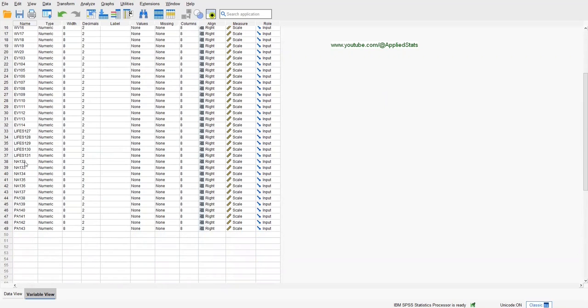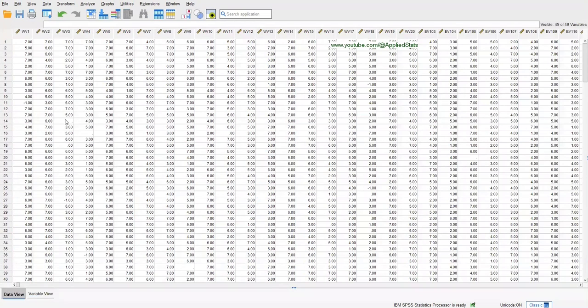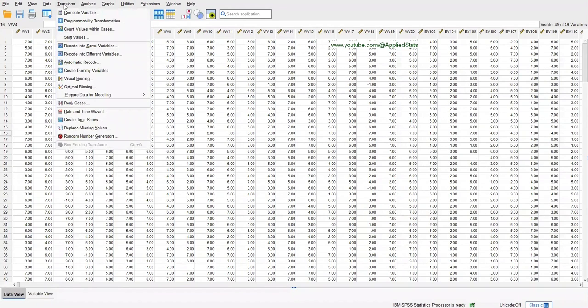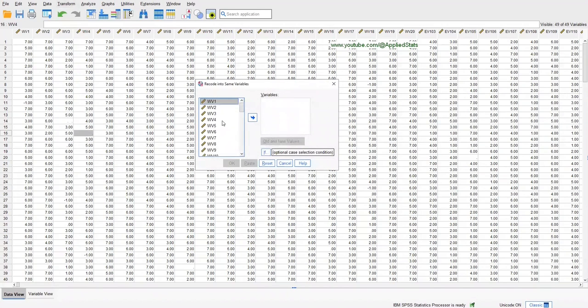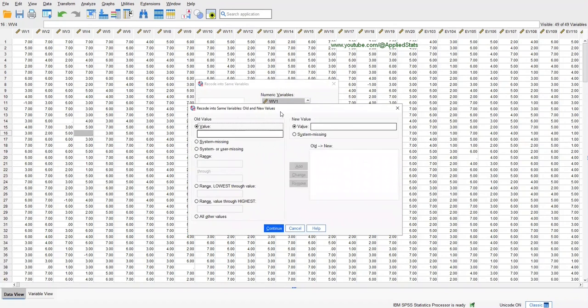The first thing to do is to handle missing values. For that, click on Transform, Recode into Same Variables, and select all of your variables. Send them to this box and click on Old and New Values. Here, choose System or User Missing.